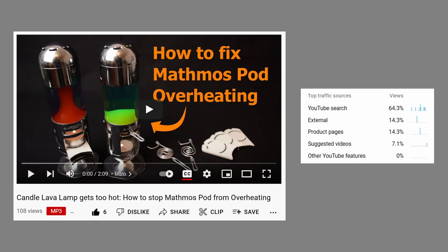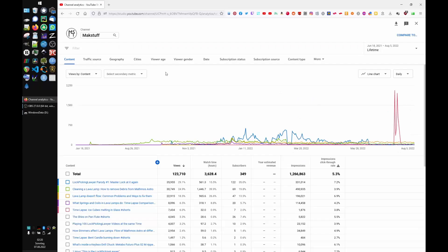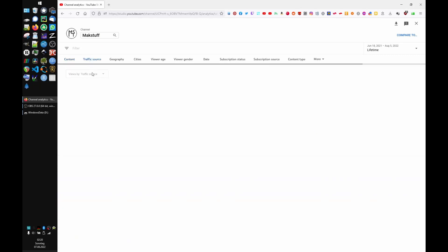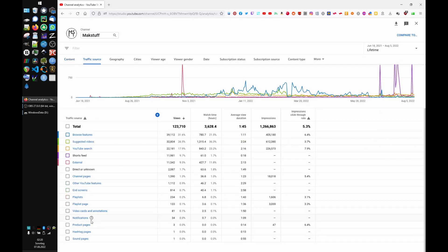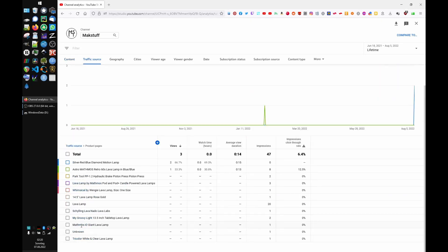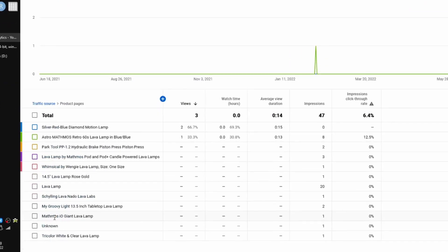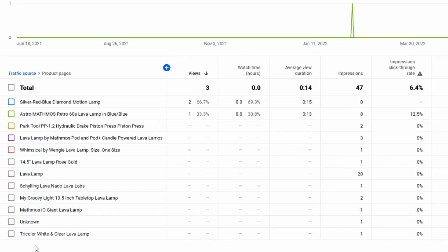While casually checking my video stats in YouTube Studio, I suddenly noticed an unfamiliar traffic source called product pages. I wanted to know what this means, so I did a quick check at advanced mode traffic source product pages, and I was surprised that there seemed to be a lot of these featuring my videos.